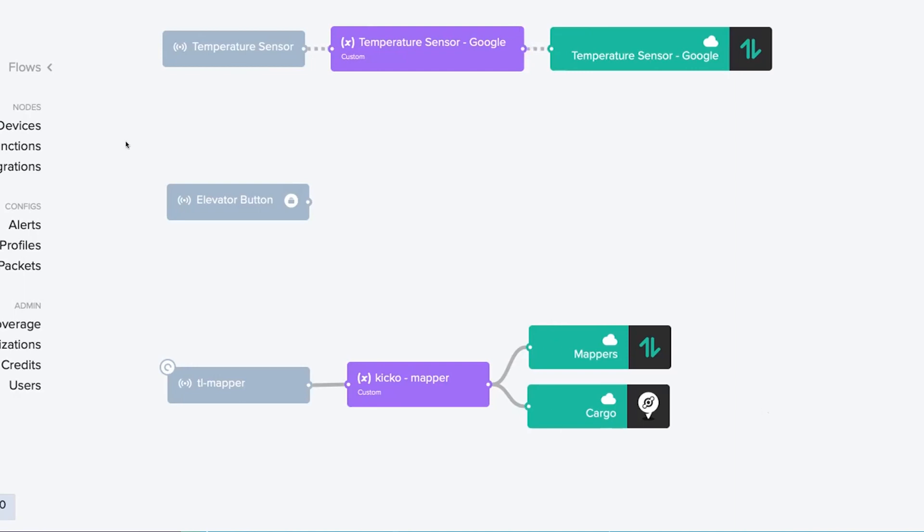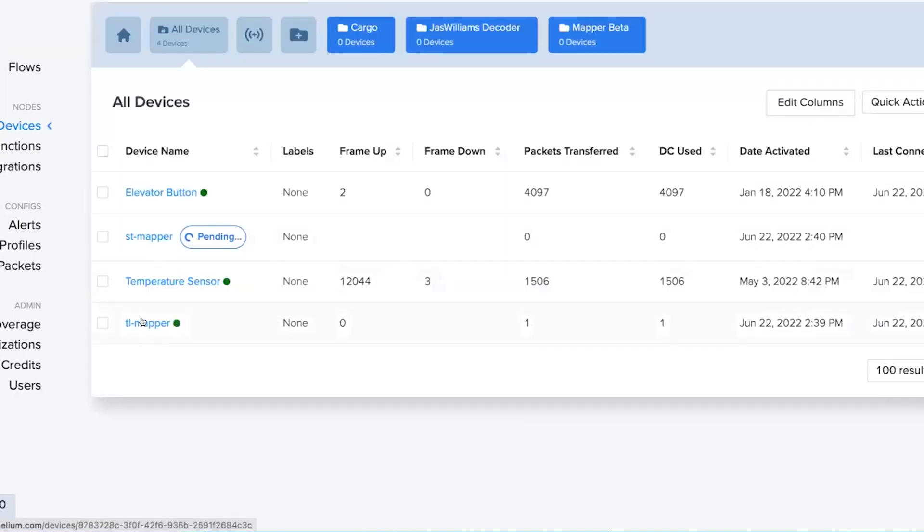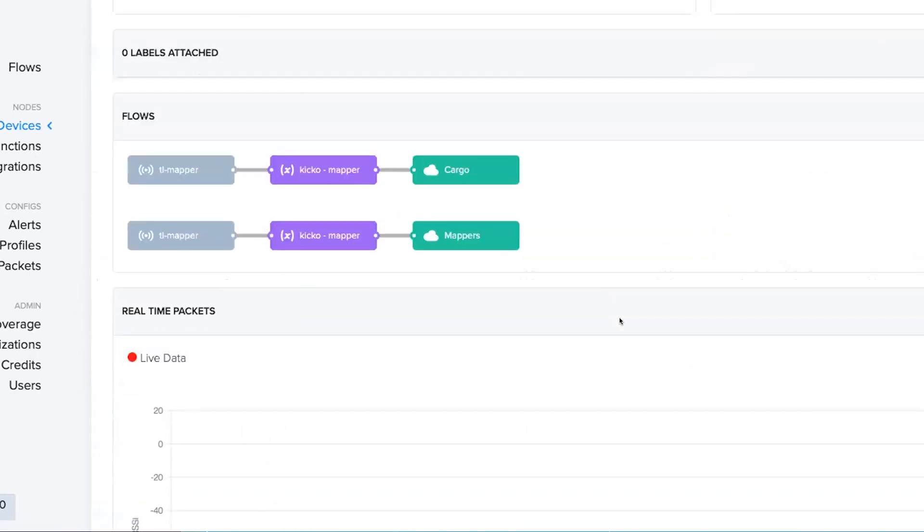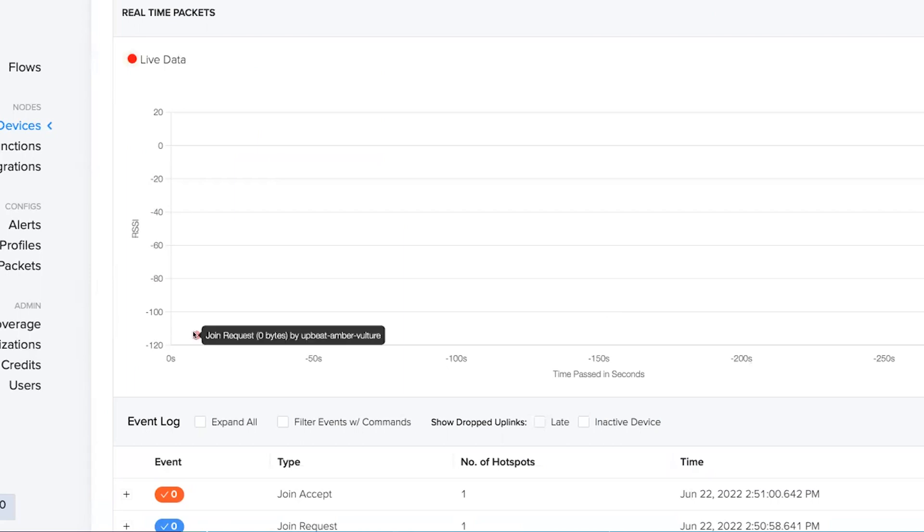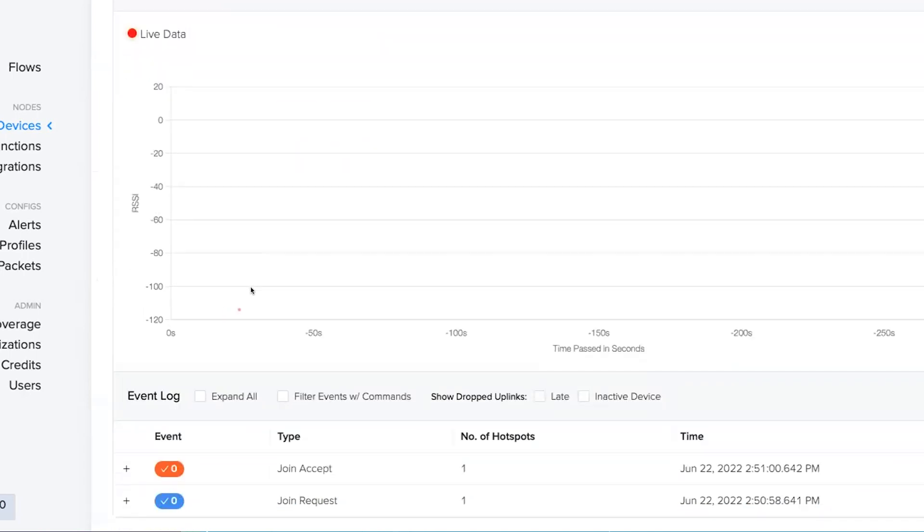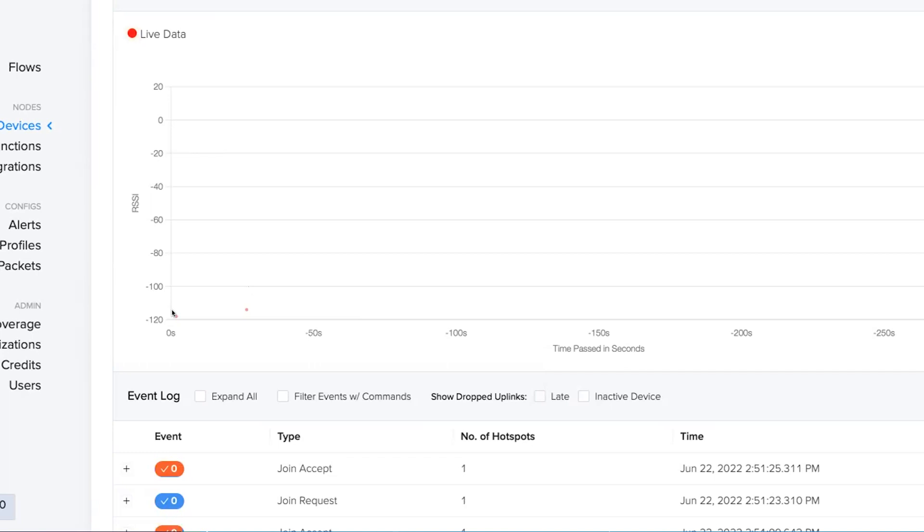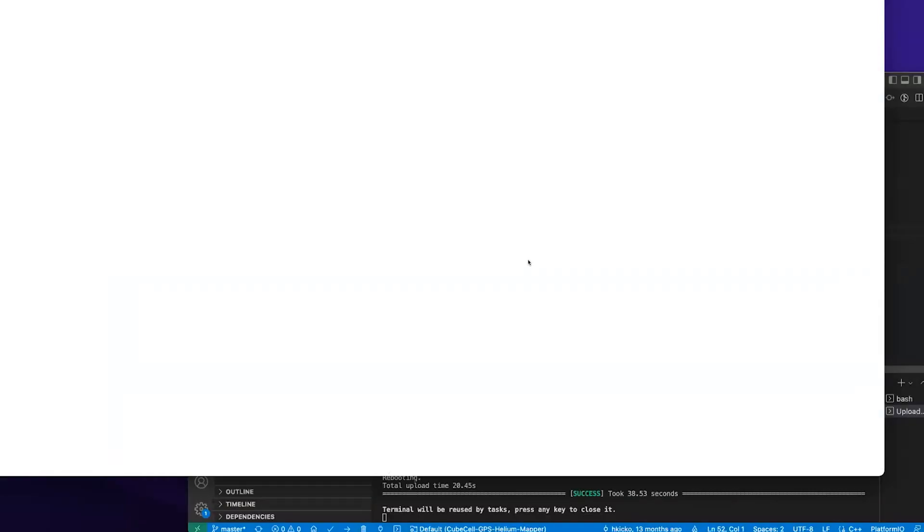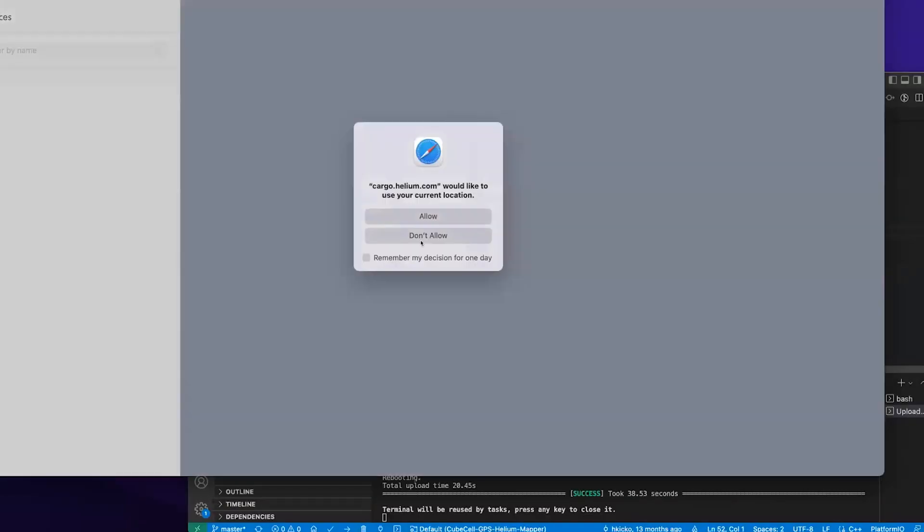So this is actually all you should need to do from the console side. So what we did is we created a device, we created a function, this purple one here, and then we added these two integrations. And I believe this is joined now, so I should be able to reset the device. You can see the packet come through. It's trying to join, and join accept. It is joined, so that came through on the screen. And now it's trying to get a GPS lock, which it's probably not going to do inside my house. But that's it, we've created a mapper.